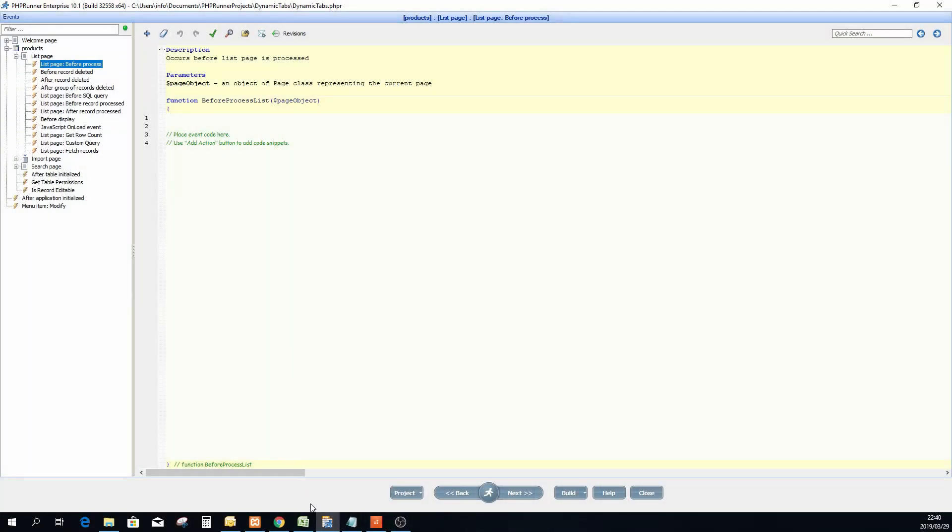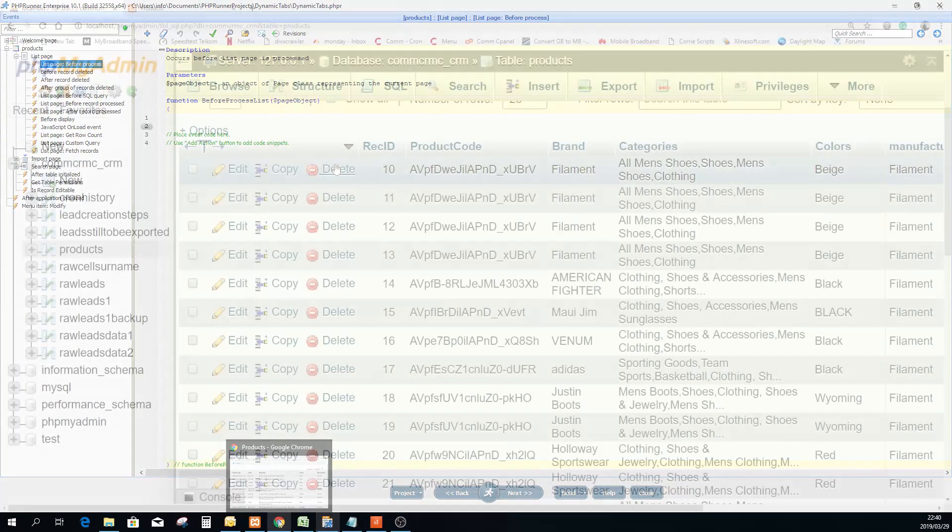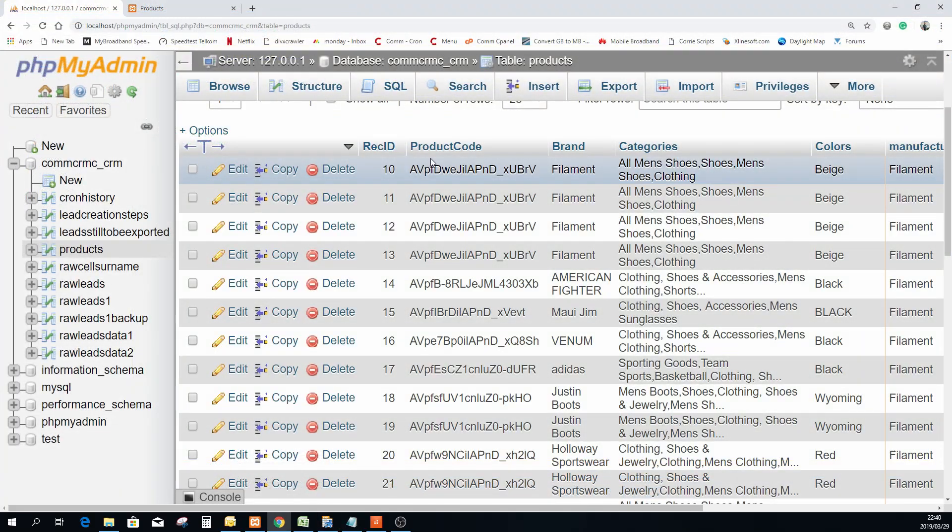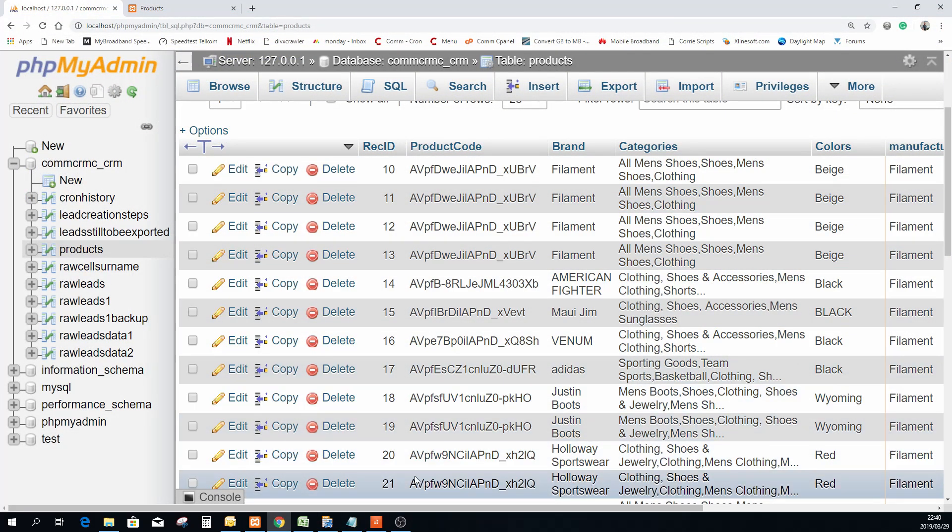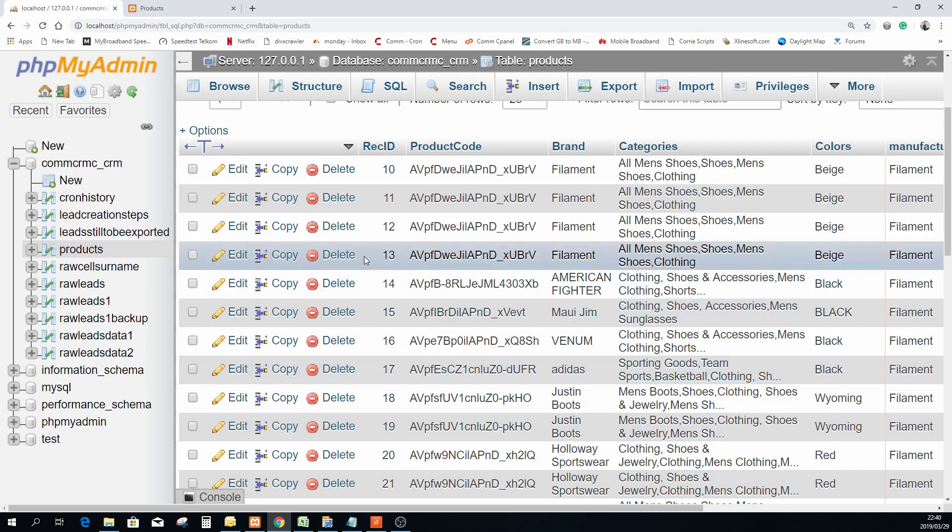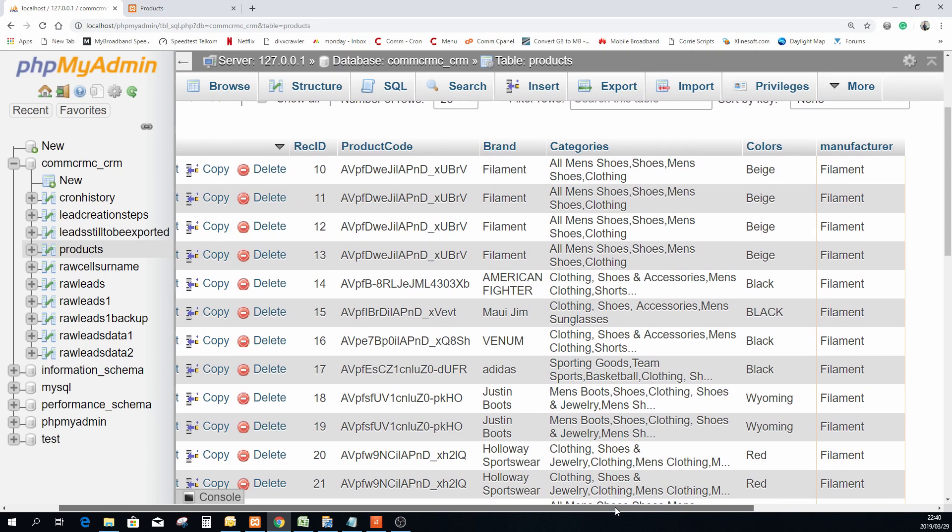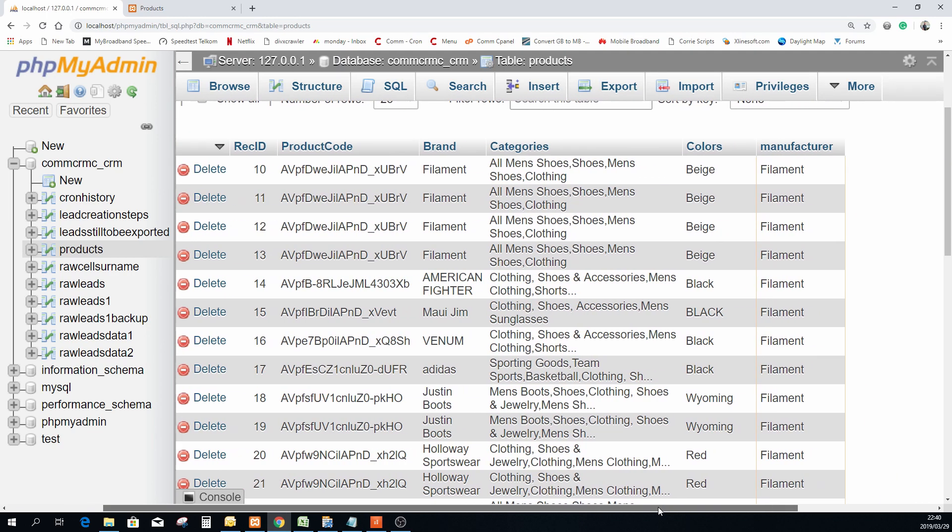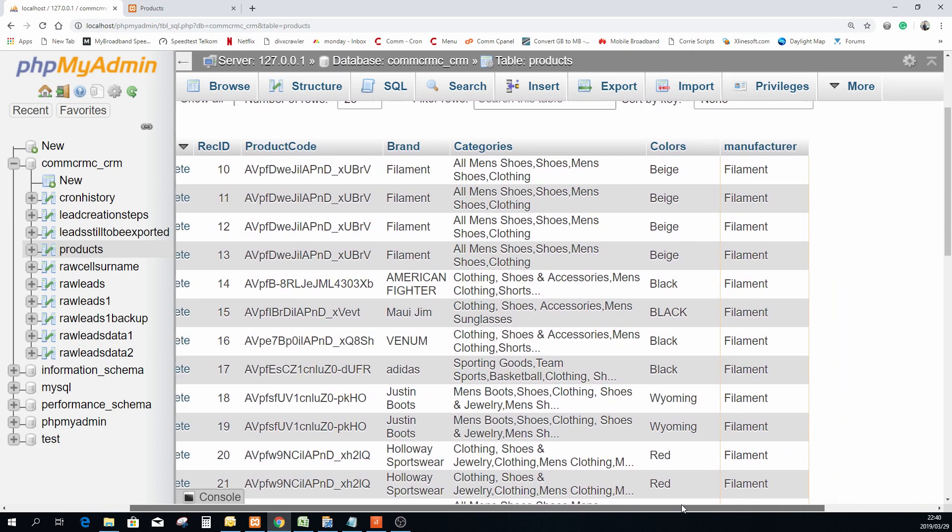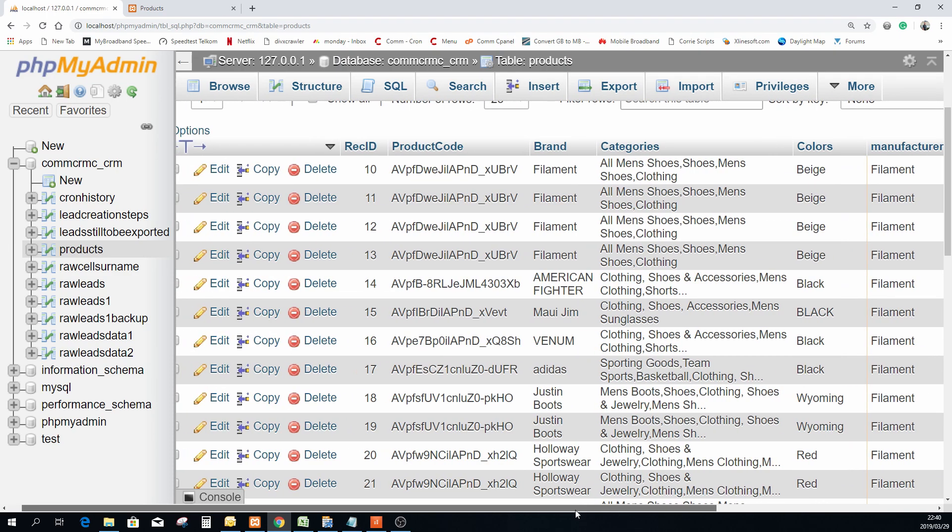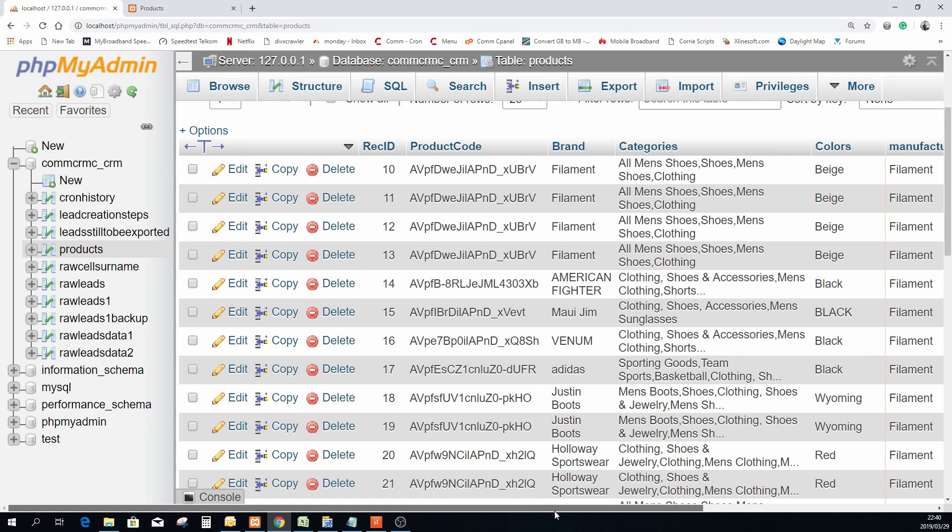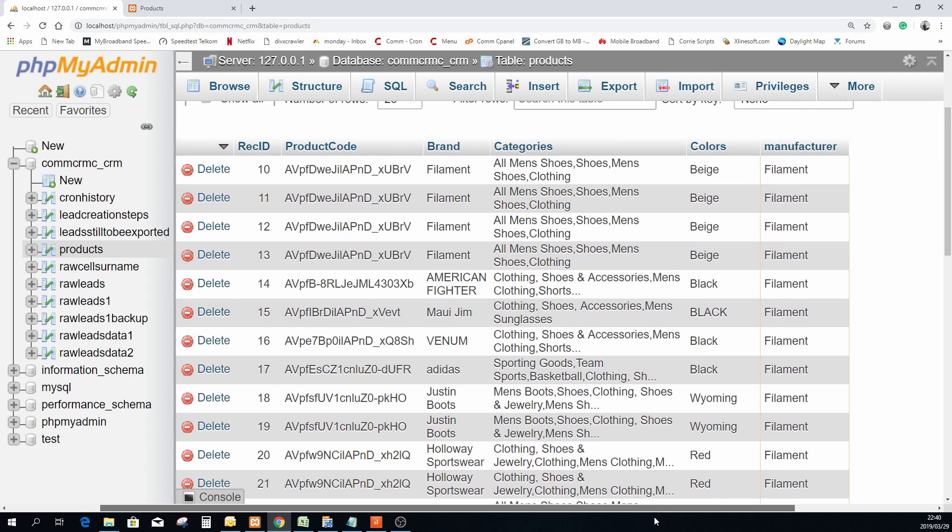So let's go quickly to the actual data. Here you will see this is what the in the phpMyAdmin, this is what the data actually looks like. It's very similar than the page that I just showed you.